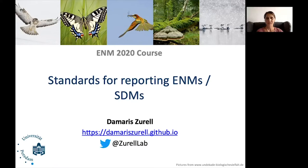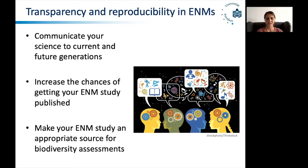Today I will talk about standards for reporting ecological niche models or species distribution models. You've already heard quite a bit about it by Towne Peterson and Xiao Feng. They've already given you a good introduction on reproducibility. Here I want to add a few more thoughts on why transparency and reproducibility are important for ecological niche models.